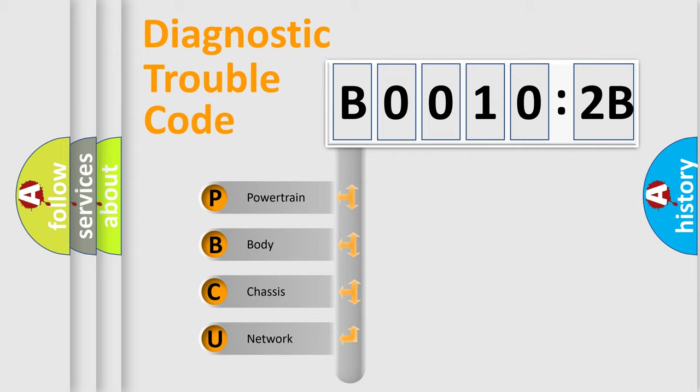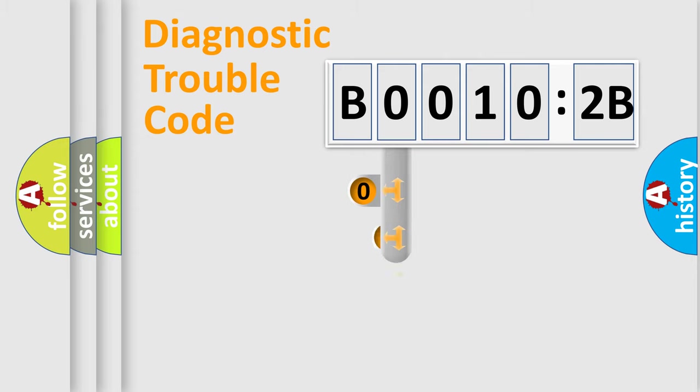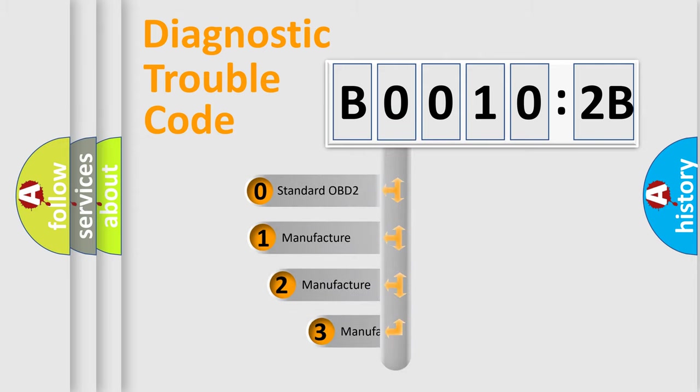We divide the electric system of automobile into the four basic units: Powertrain, Body, Chassis, and Network. This distribution is defined in the first character code.